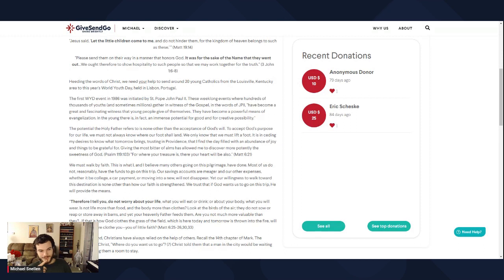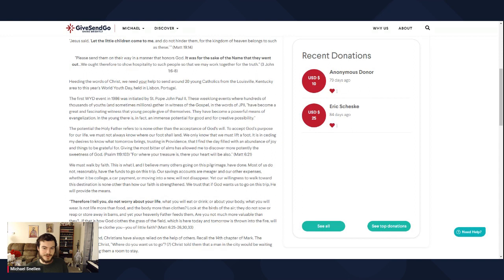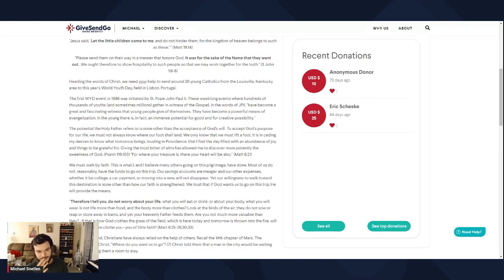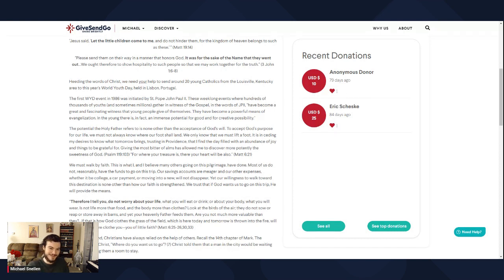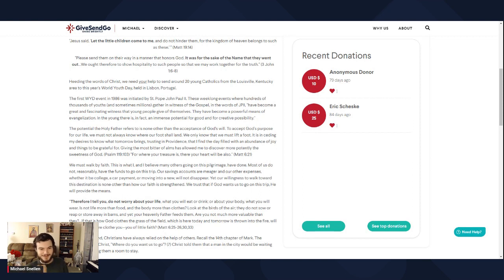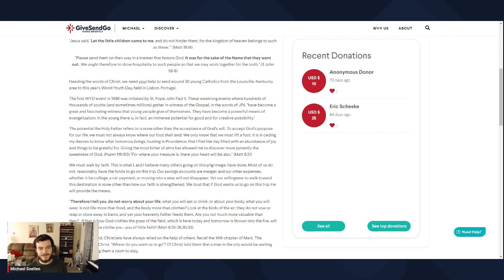Anyhow, we must walk by faith. That is what I and I believe many others going on this pilgrimage have done. Most of us do not reasonably have the funds to go on this trip. Our savings accounts are meager and our expenses, whether it be college, a car payment, or moving into a new house, will not disappear. Yet our willingness to walk toward this destination is none other than how our faith is strengthened. We trust that if God wants us to go on this trip, He will provide the means.